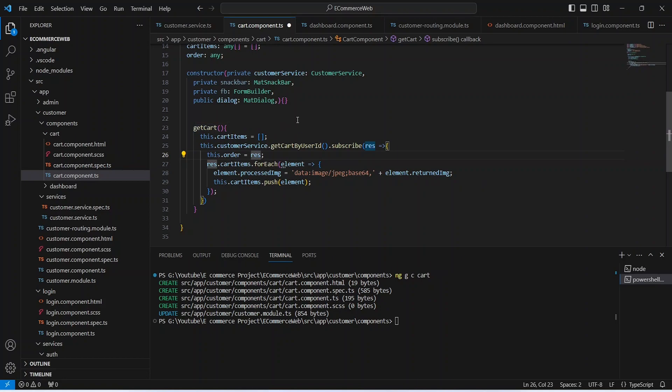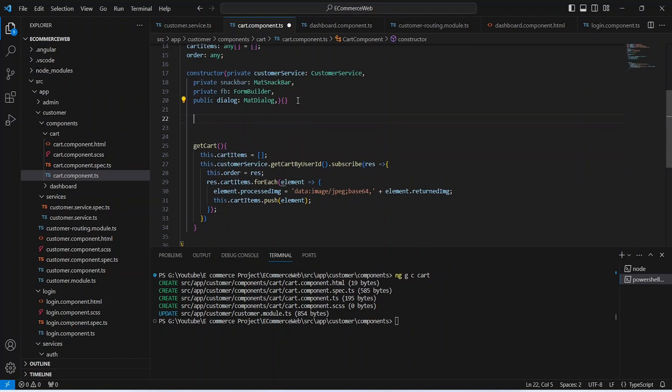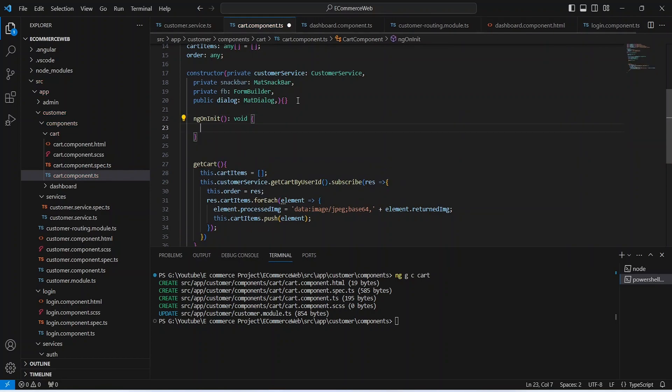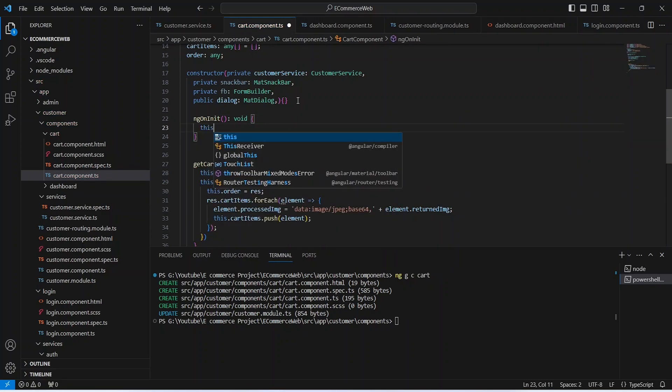Our getCart method is ready. Now let's create the ngOnInit method and call the getCart method from ngOnInit.